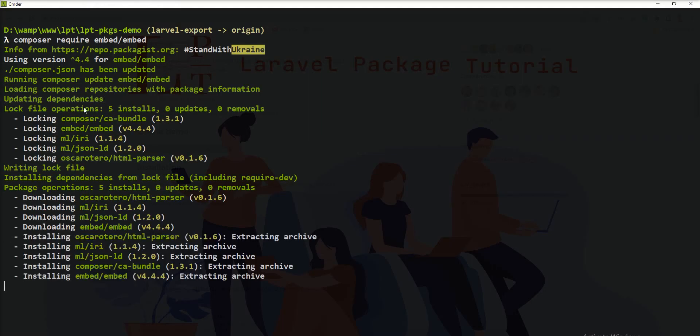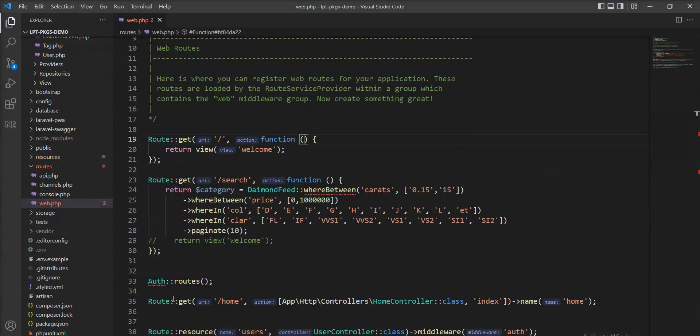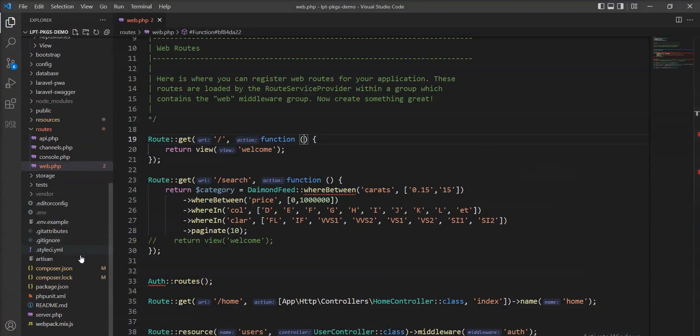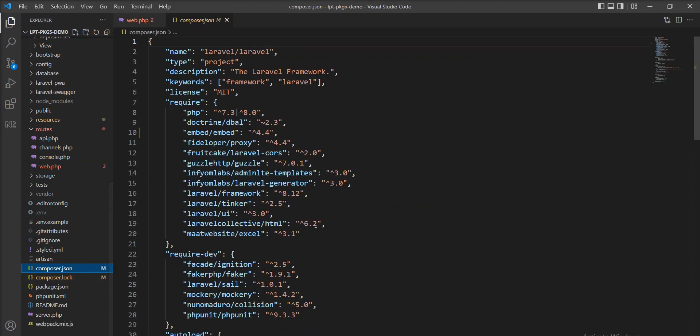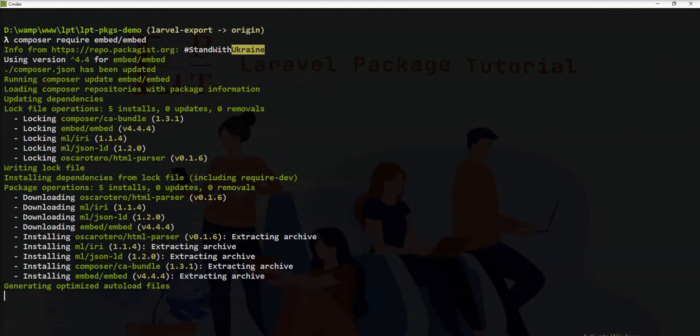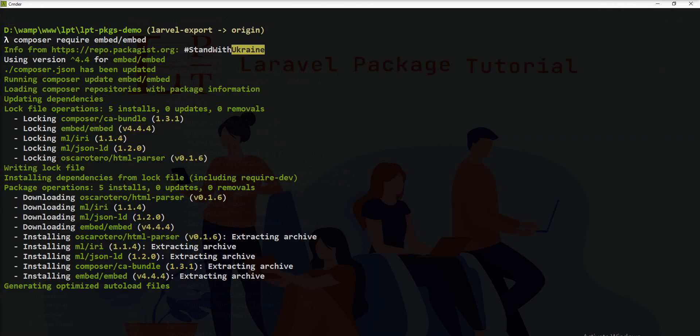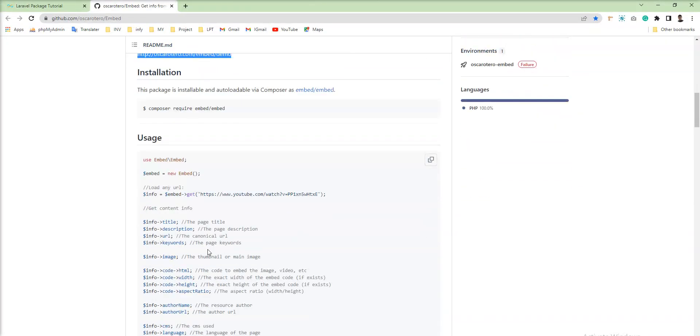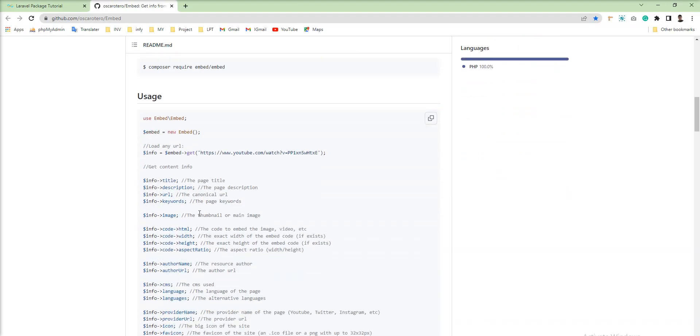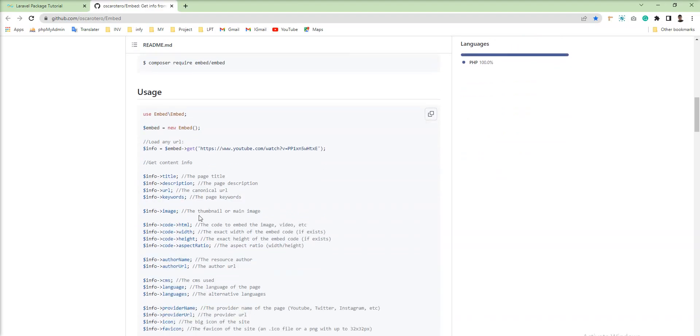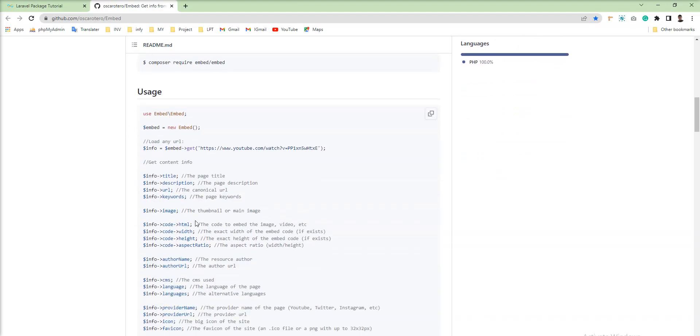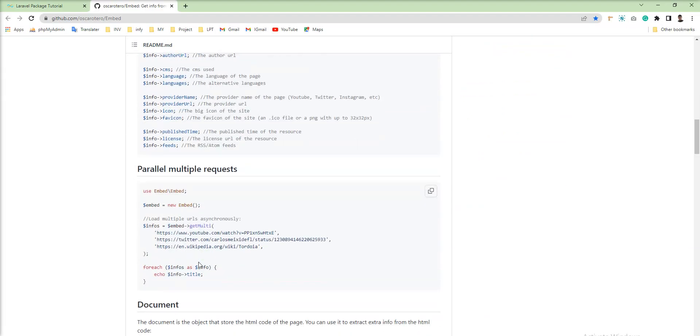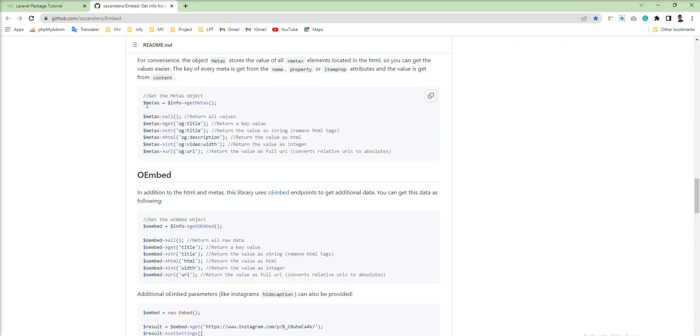Embed version 4.4 is installed in my current application. Let me show you the composer.json file, and you can see here the Embed package is installed. Right now, generating optimized autoload files. And then lots of uses are given here - you can grab the meta tags and everything.